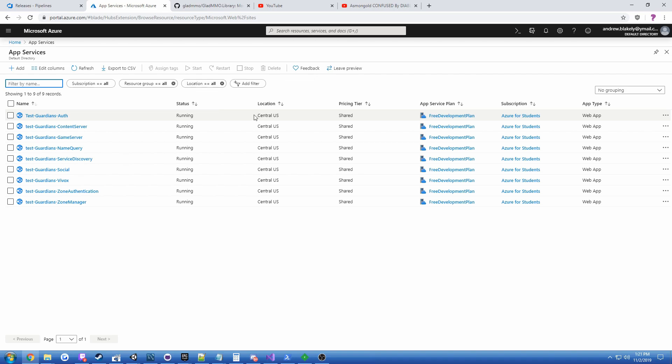And these are running in such a way that if 10,000 people decided to show up tomorrow, which won't happen by the way, spoiler alert.